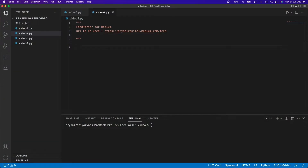Hey folks, welcome to the third video in the RSS feedpasser tutorial series. In the previous video we learned how to install feedpasser on our machines, after which we parsed a very basic website and got the title and link of the first article. In this video we'll be creating a feedpasser for Medium. If you haven't watched the previous video, I'll leave that link in the description — you might want to watch that first.